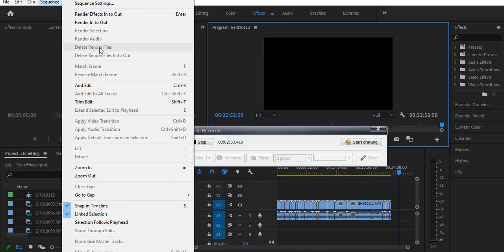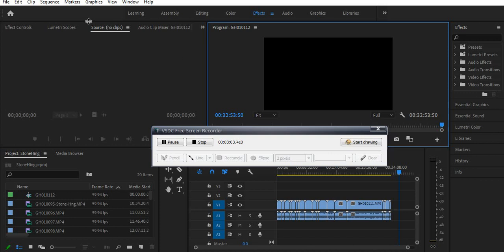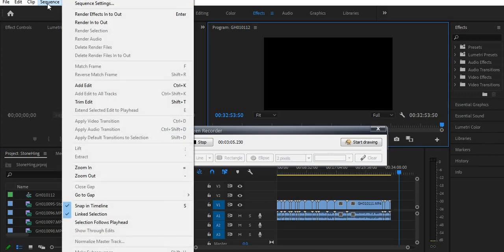Let me render something — for example Render Effects here again. So right now you see this media here. If I go and by accident say Render Effect In and Out.